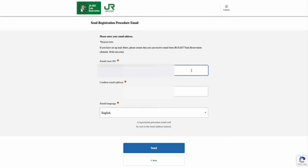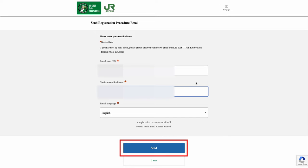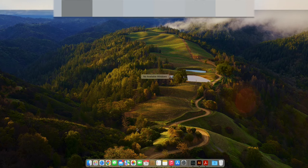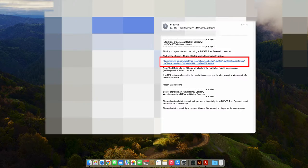Under the Send Registration Procedure Email page, enter your preferred email that will receive all the confirmation emails from the JR website. Once you have entered both the email address and the email language, select the Send option. This notice page informs you that a registration procedure email has been sent to the email address you just entered. Go to your email and click on the provided URL link.